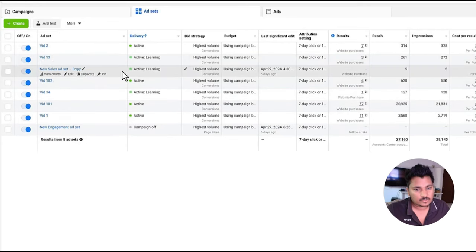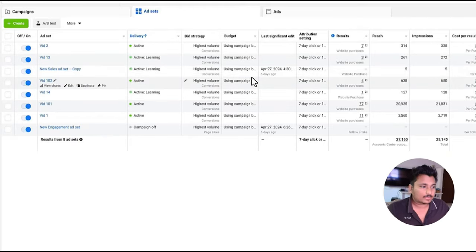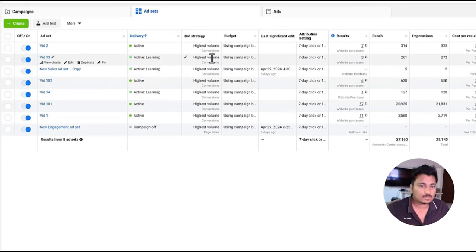Sometimes some ad creatives get rejected because of the violation of Facebook policies, but it gets approved when we try it again. So always worth a shot to try again.